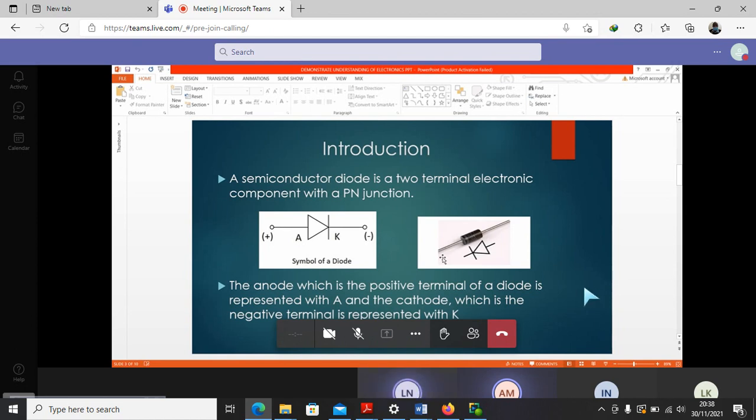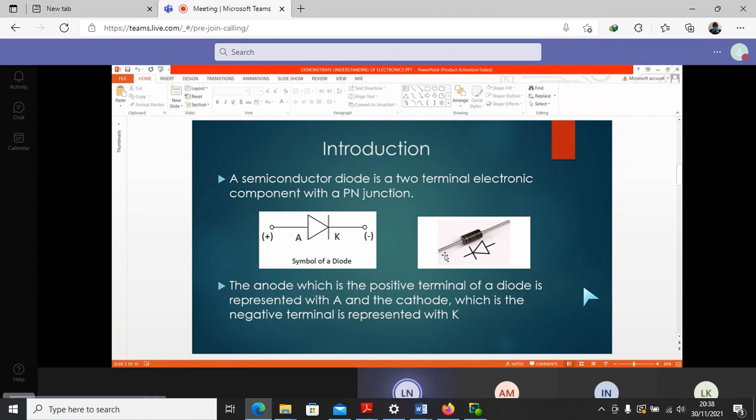A diode is a semiconductor, a two-terminal electronic component with a PN junction. And as you can see from the symbol, the anode, which is the positive terminal of a diode, is represented with A, and the cathode, which is the negative terminal, is represented with K.